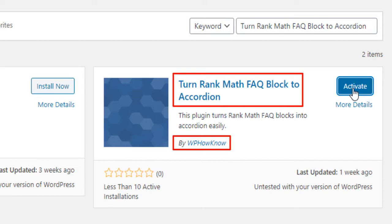Now the plugin has been installed. Now we have to activate it. For that, click on this activate button here.